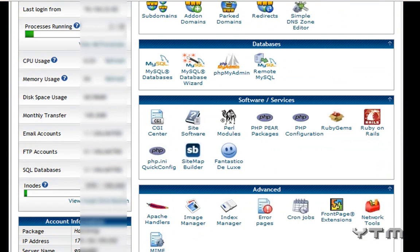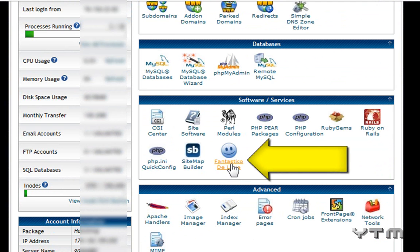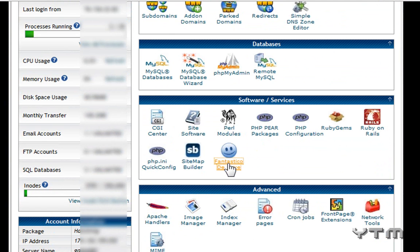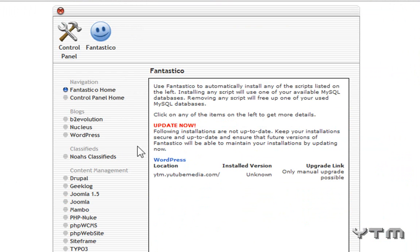And scroll down, and you're going to use Fantastico Deluxe, under software and services, click that. Okay, then you click on WordPress right here.